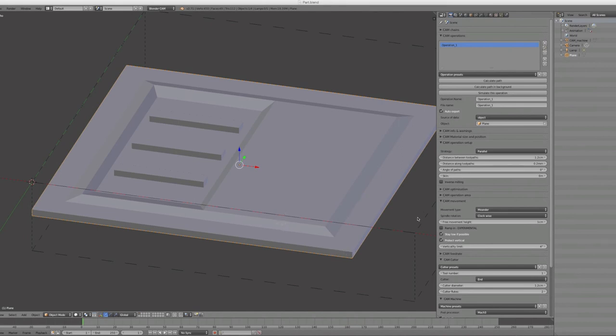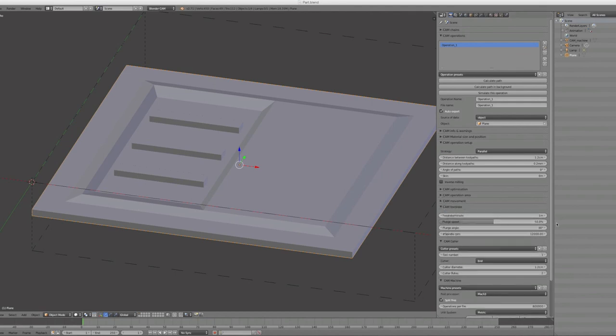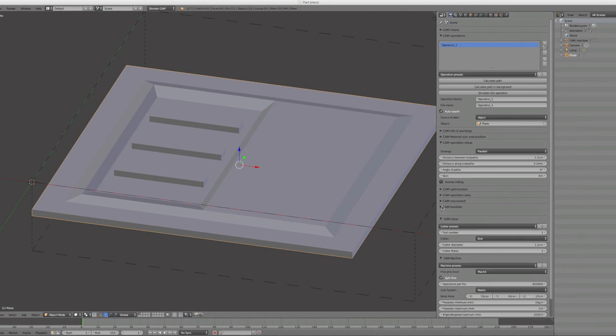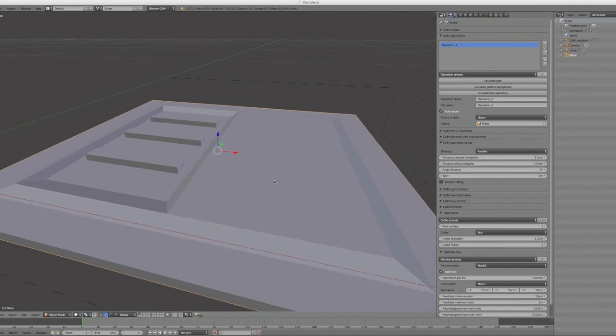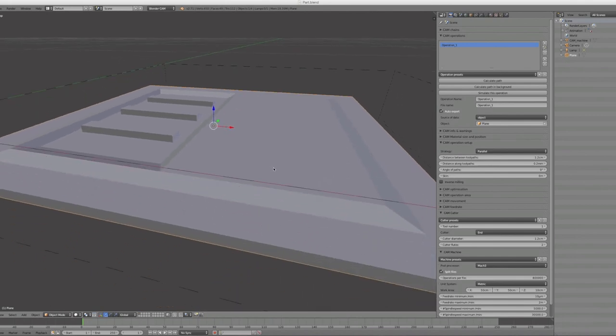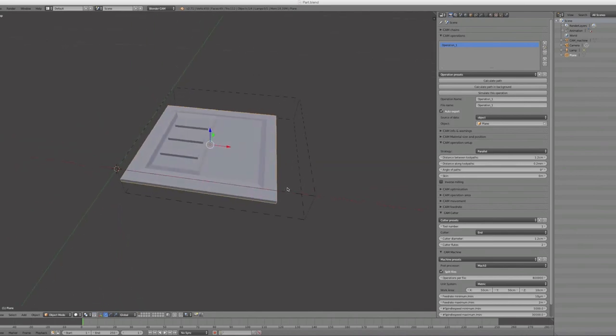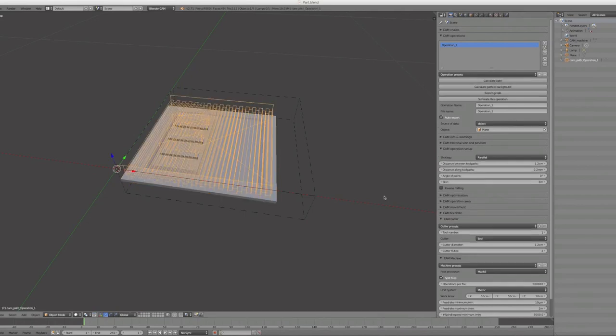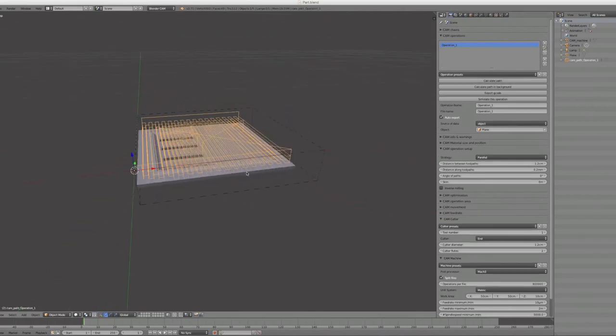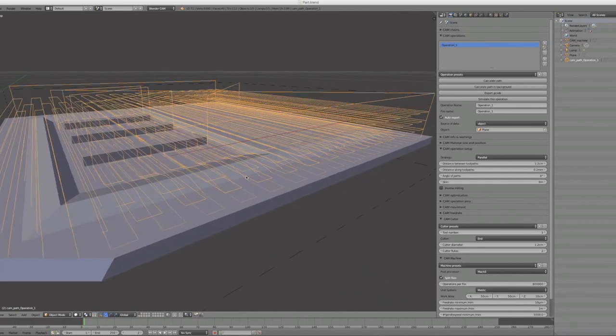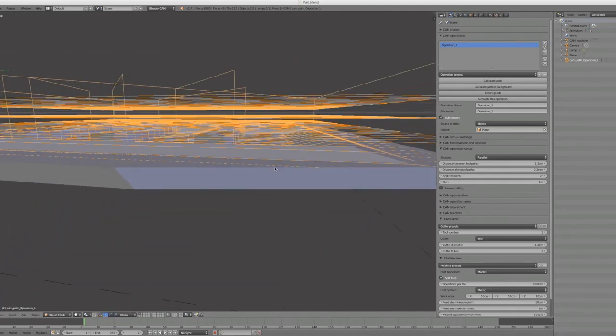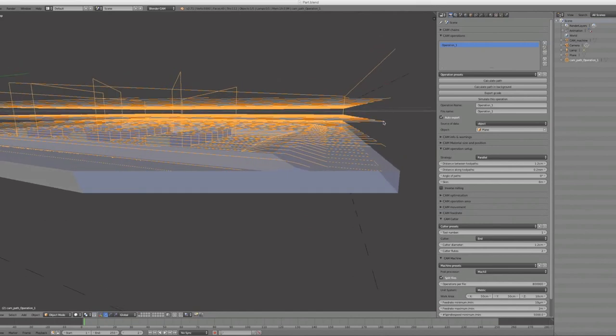So now you are pretty much done. Recheck the feed rate for your spindle - choose what your machine can handle and your material of course. Then you click on calculate path. After a short time of waiting, you will get the path for your export. Since I clicked on auto export, it will automatically export the file named operation_one into the directory from where I have opened this model to import.